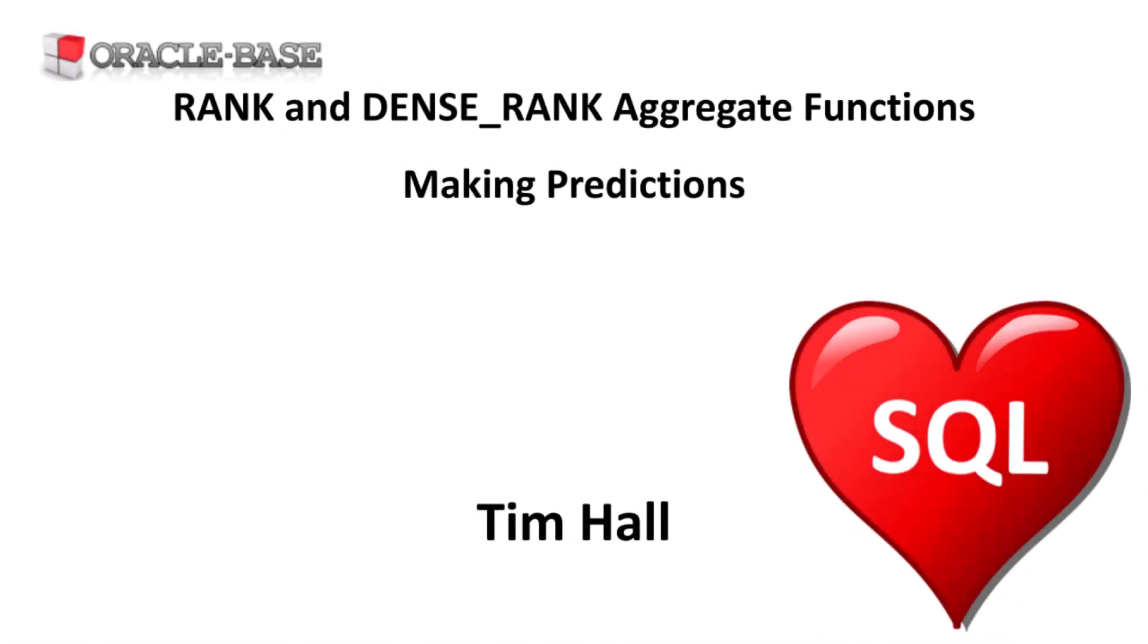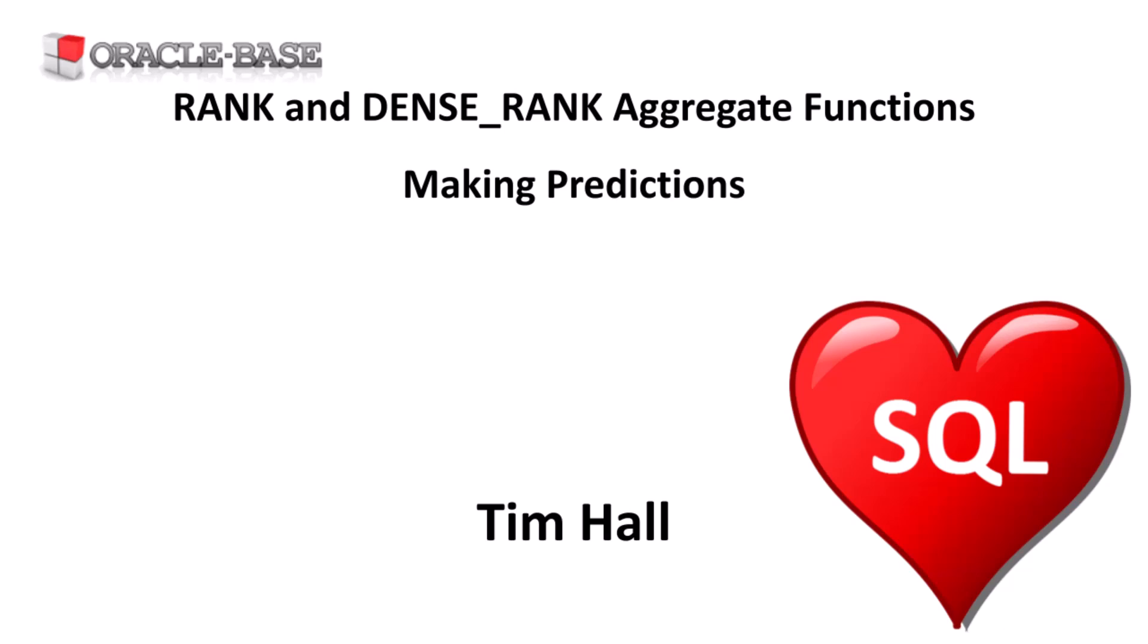Hi, it's Tim from Oracle Base. In this video we'll demonstrate the RANK and DENSE_RANK aggregate functions using them to make ranking predictions.